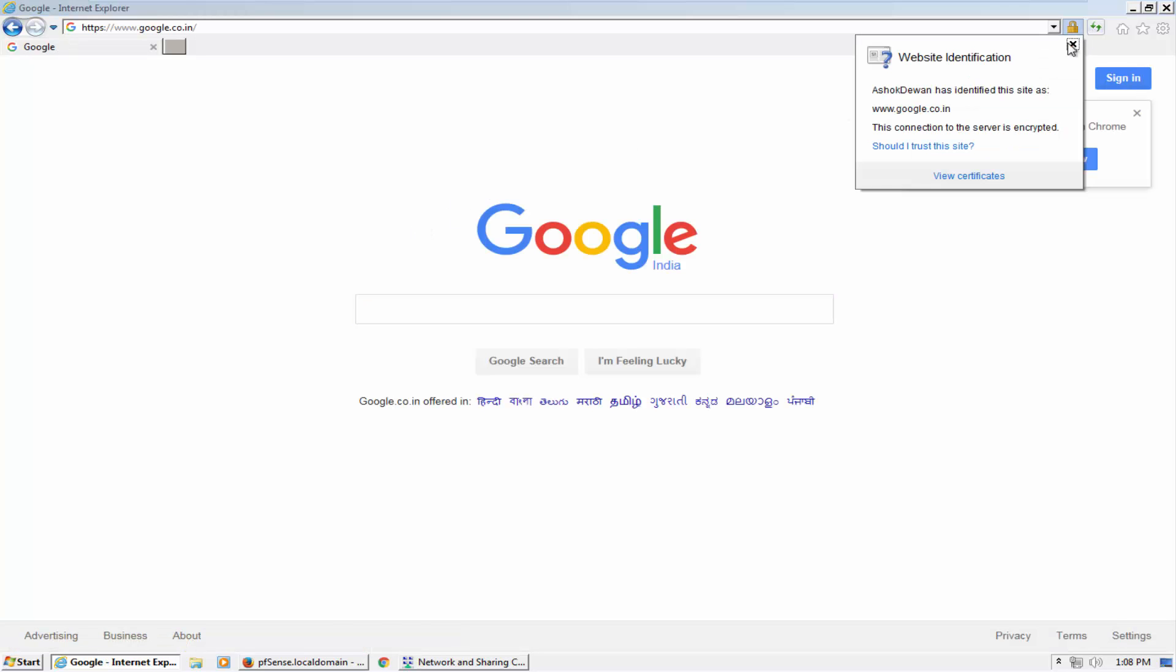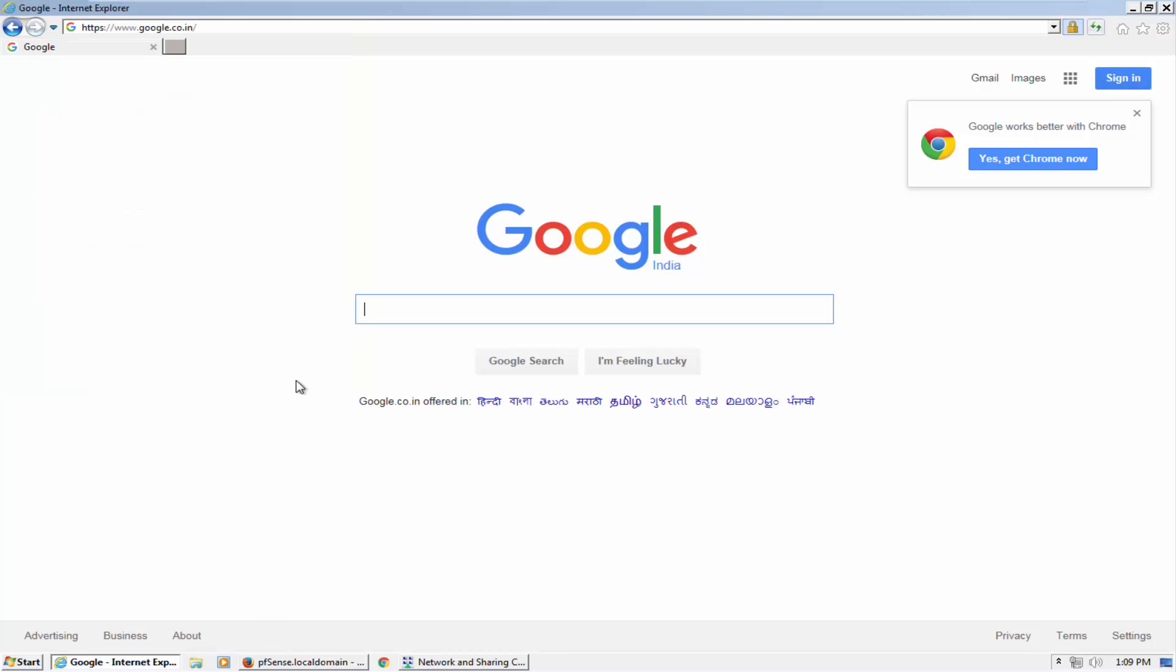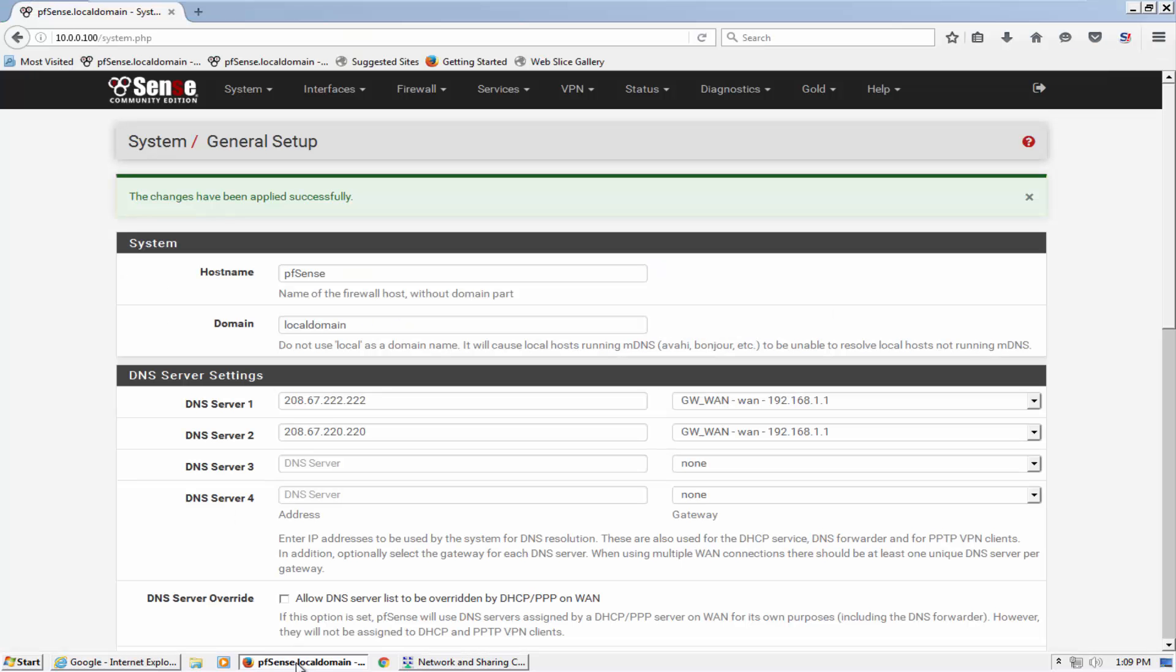Let's open Google. Google is opening and now you can see who signed this certificate - it is issued by me. So it means our SSL filtering option is working and it is generating the certificate in the name of Google.